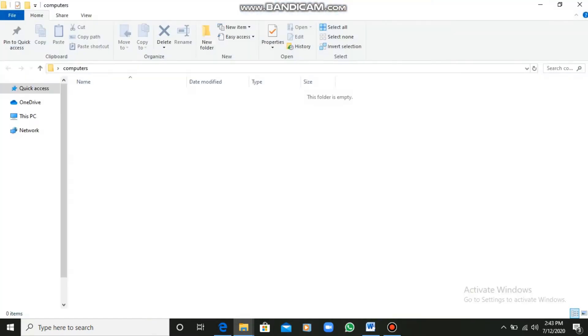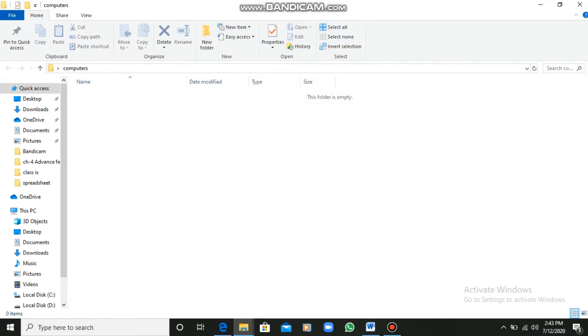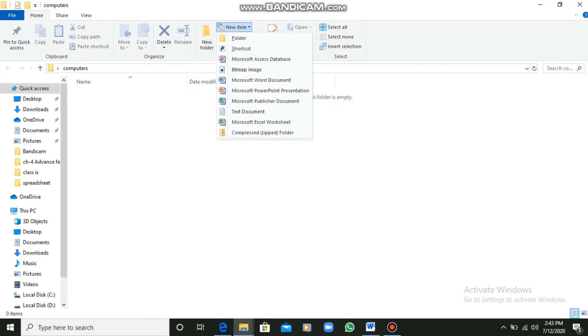Now I will double-click on this folder and go inside. I will show you how you can create a file there. I clicked on the New Item option. Through New Items, there are multiple files available.